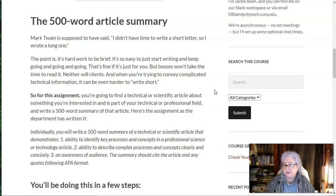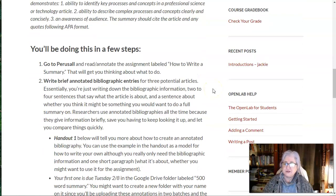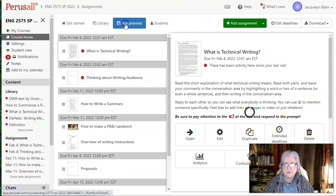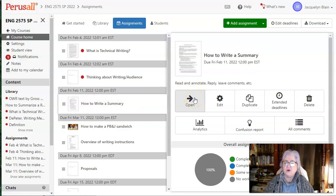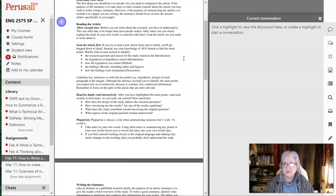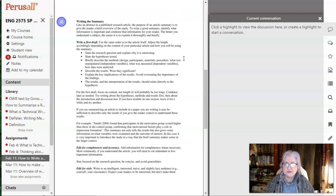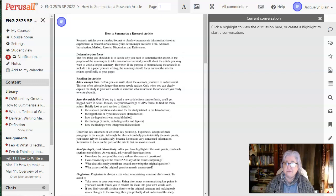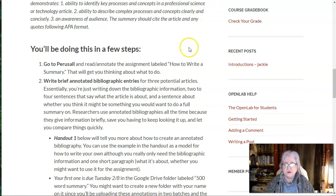We're going to go through several steps in this. The first thing you're going to do is go back to Perusall. There's a piece — it's only about three pages long — about how to write a summary. It's just got some ideas, which I'm going to repeat at the end of this lecture. This is how to write a really good summary. So read and annotate it, leave notes for yourself, ask questions, whatever you want to do with it. That's due on Tuesday — or Monday or Tuesday — early next week.